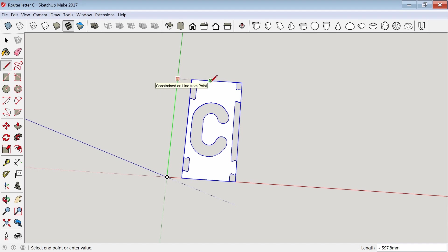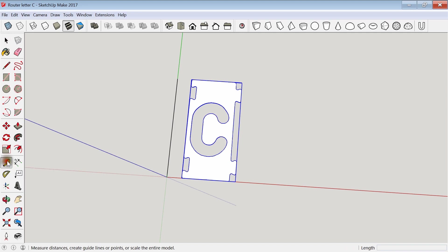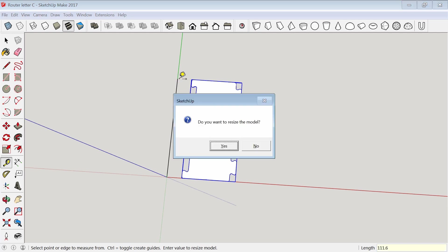Next, using the tape measure, I measure the line. You can see it's almost 600 millimeters, but I type in 111.6, which is the size the object needs to be when it's finished, and it gives me the option to resize, and I choose yes.